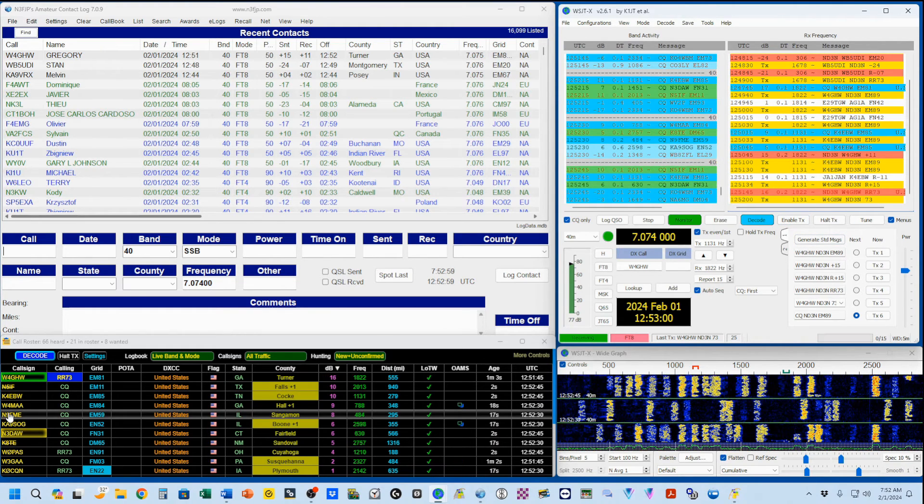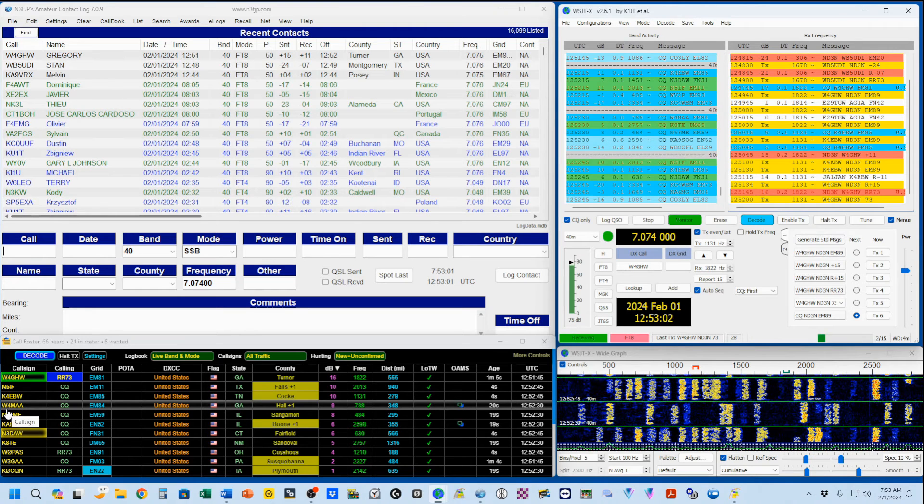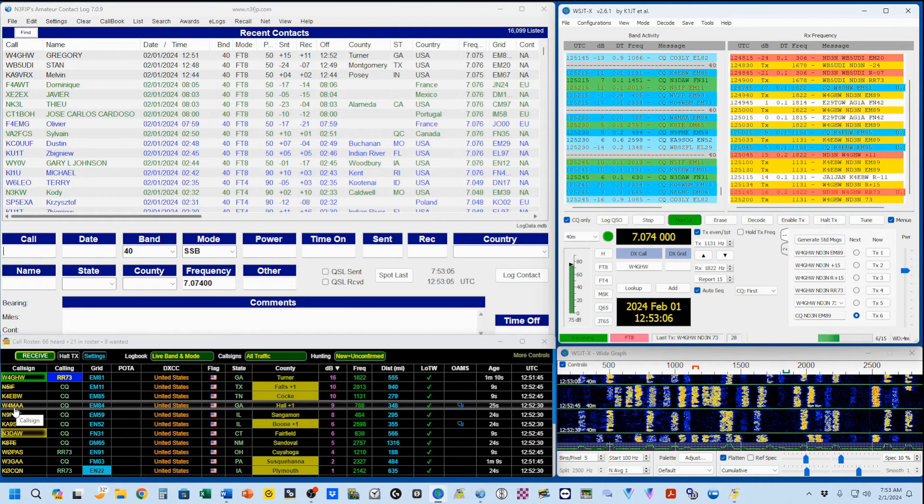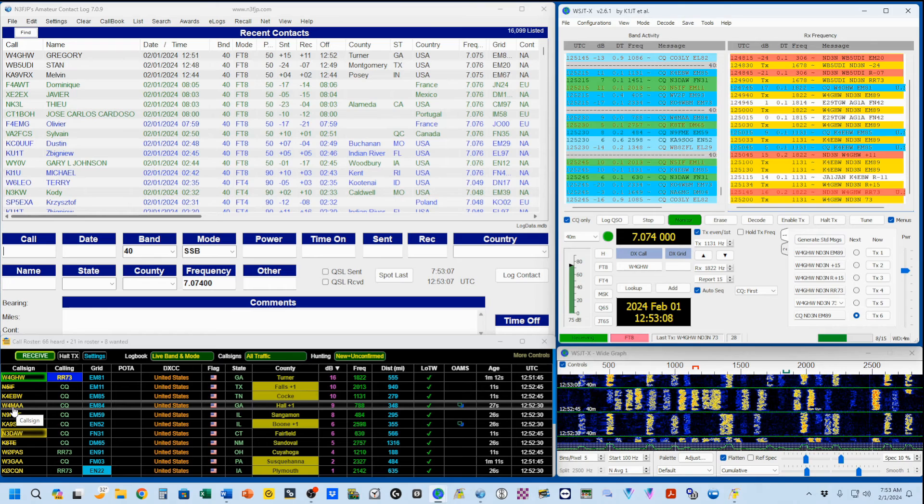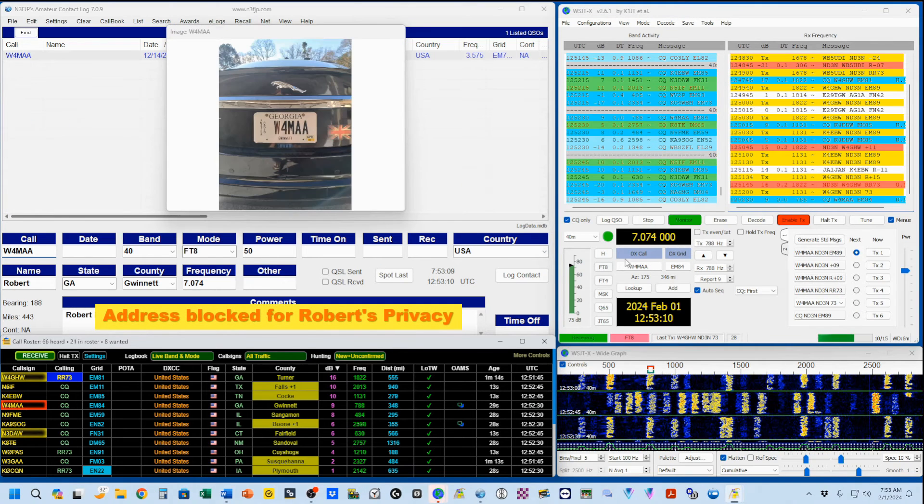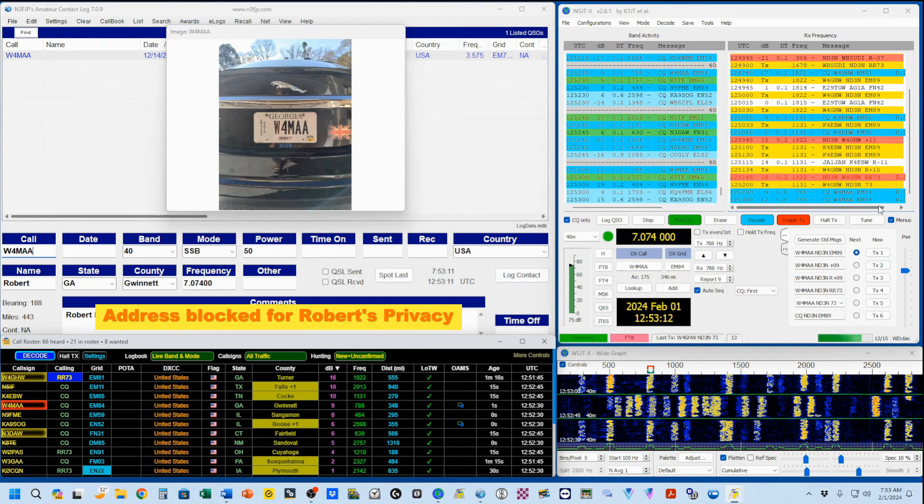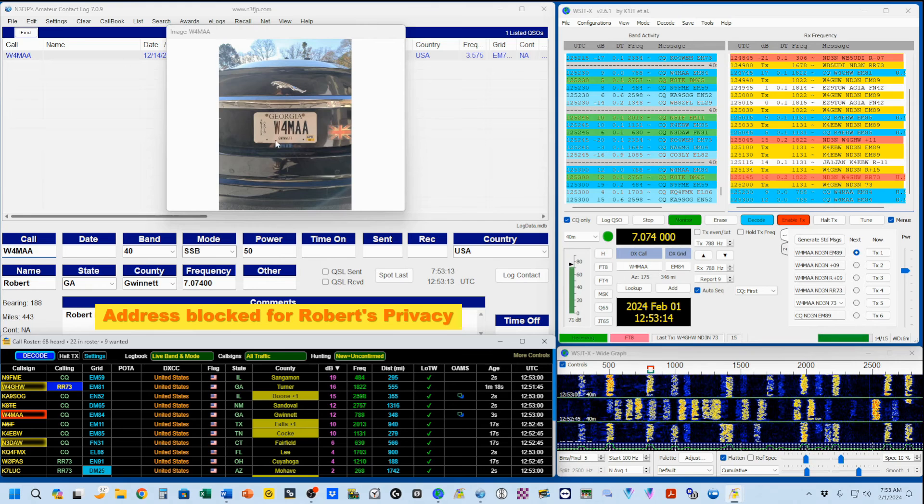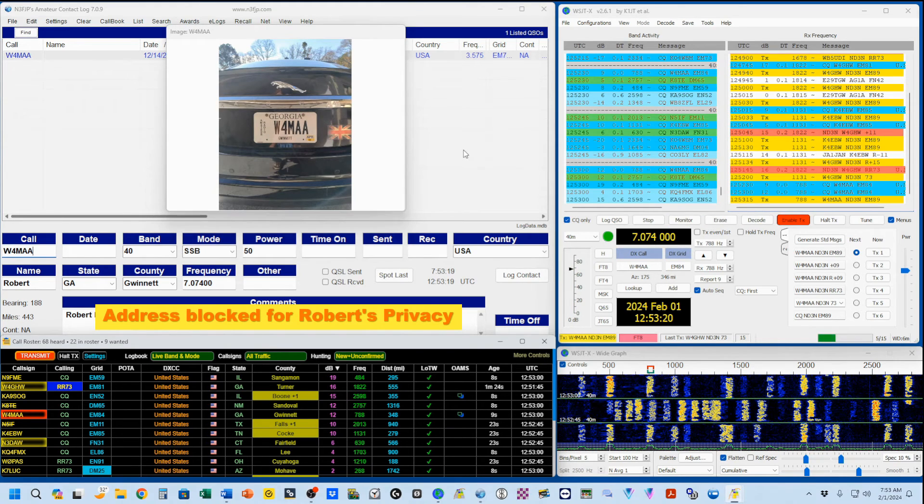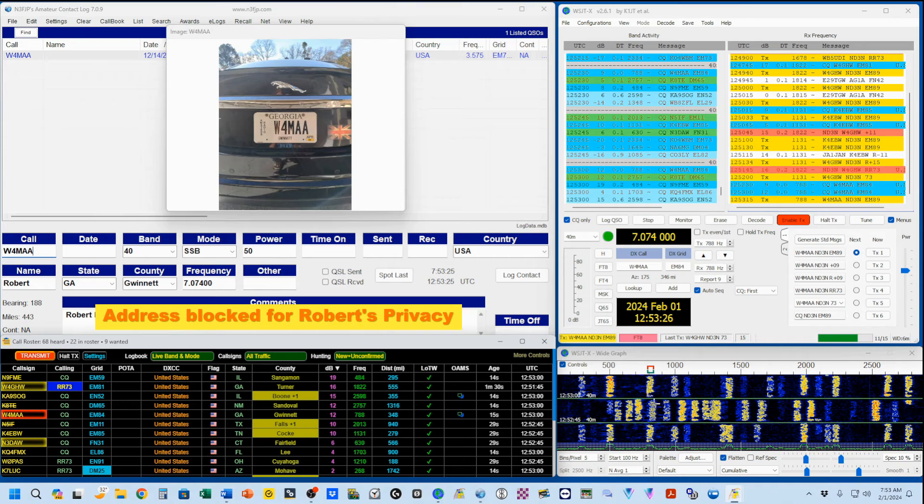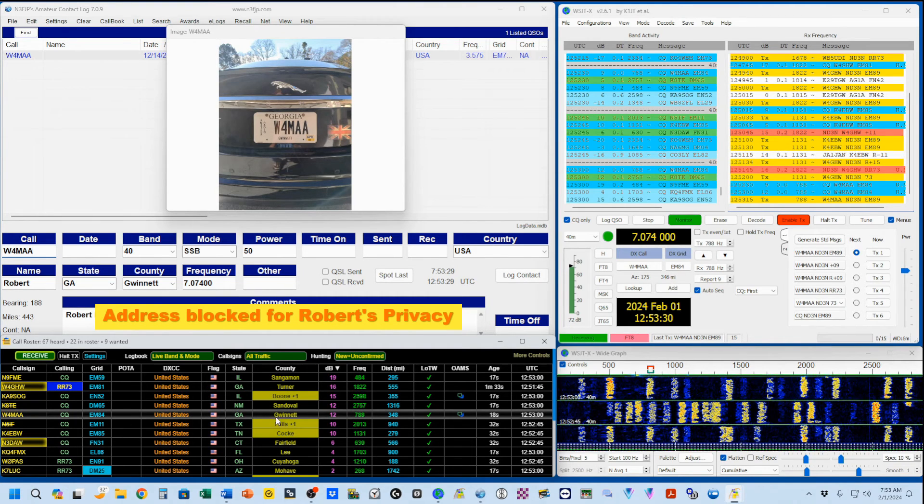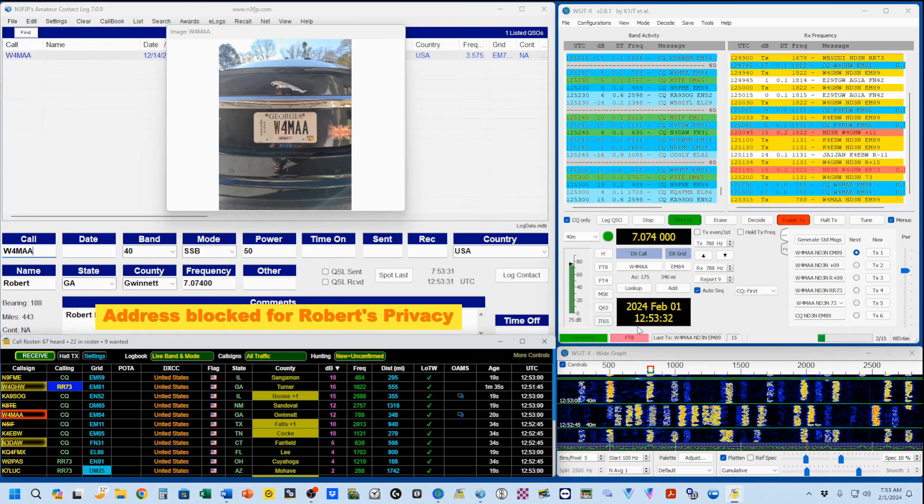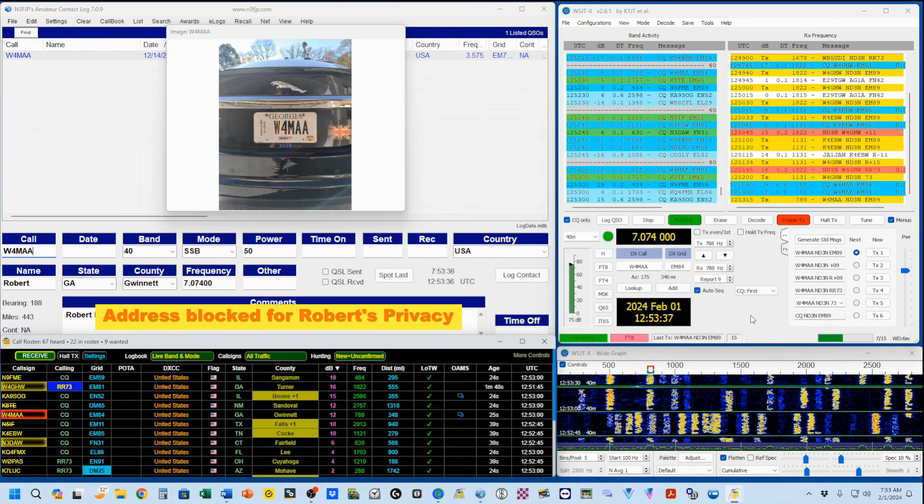I'm going to come right here to W4MAA. And I'm going to click on his name. You see his CQ message comes up. He's got a picture of his car on QRZ. And I'm giving him a call now. And let's see if we can get through one complete QSO. So, he's got a pretty good signal. And let's see, last time he came in at a 12. So, we'll see what he gives me.